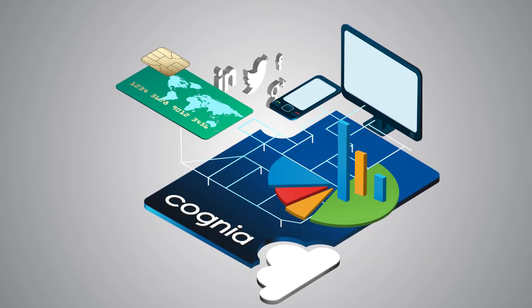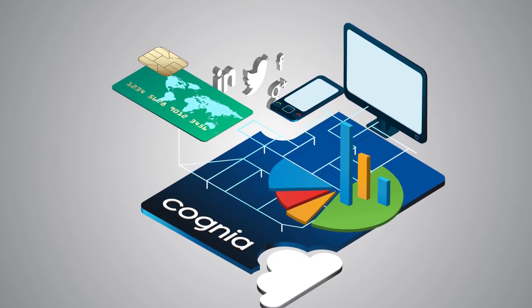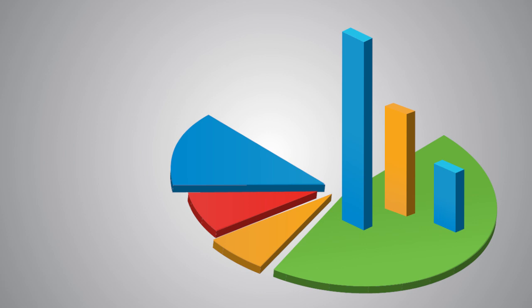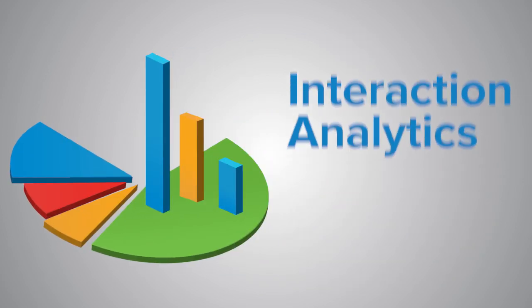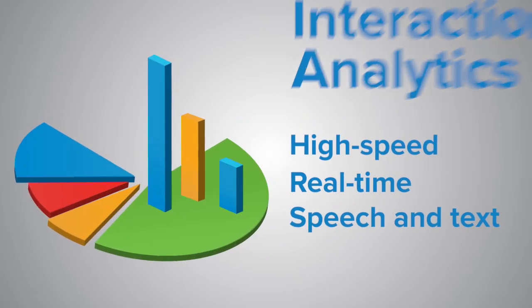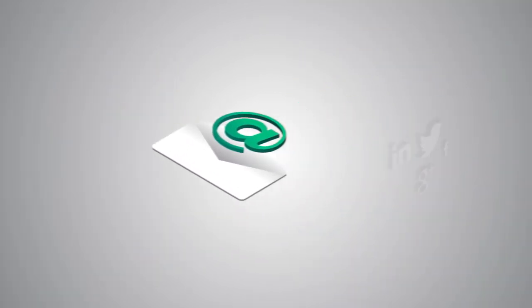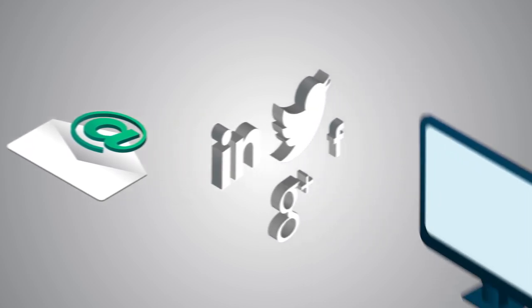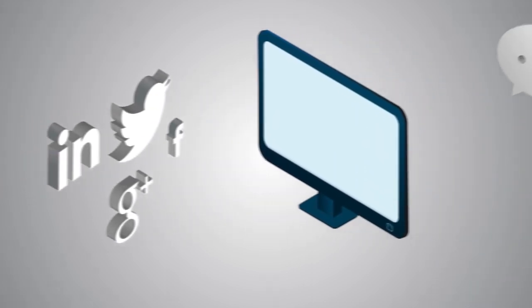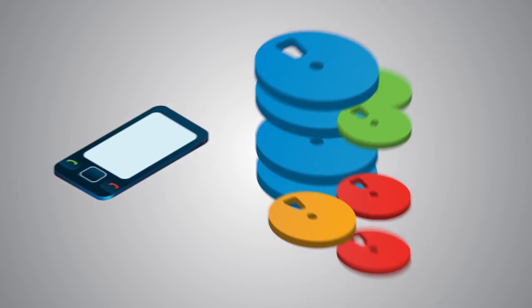The Cognia communications intelligence platform includes the option of interaction analytics, high speed real-time speech and text analytics that cover all channels and media including archived calls to help you get the most out of your communications.